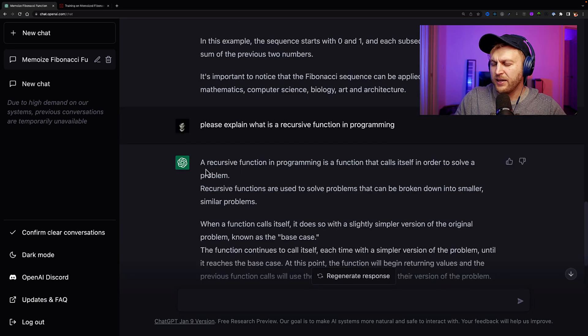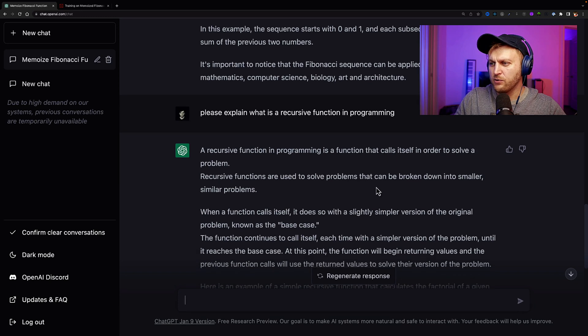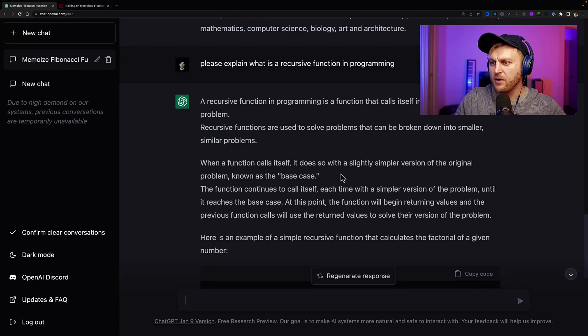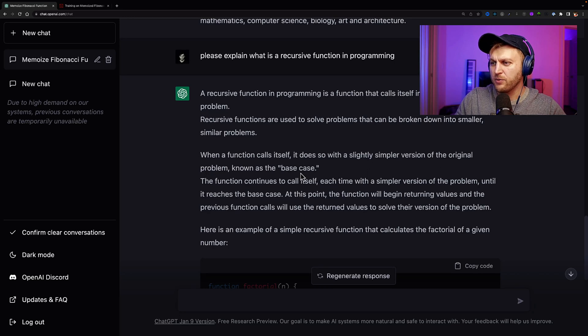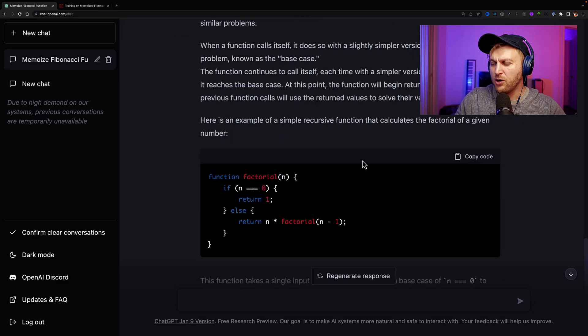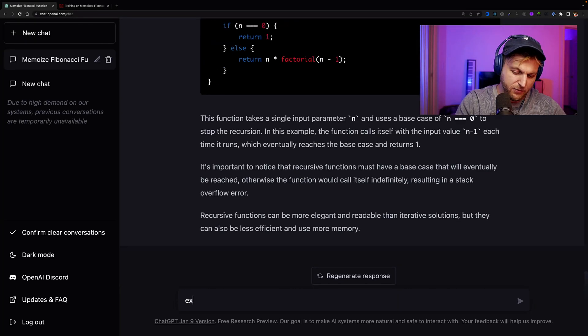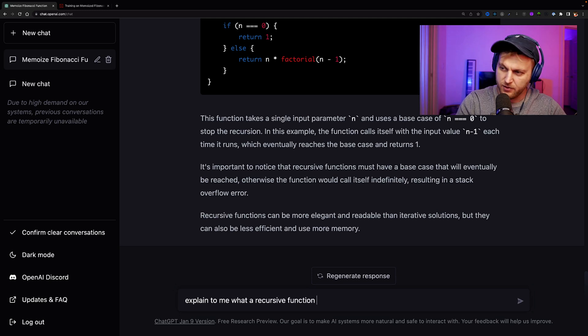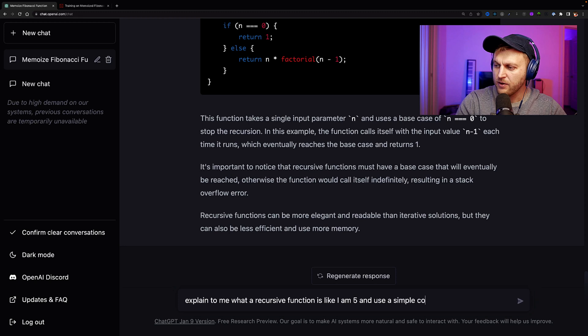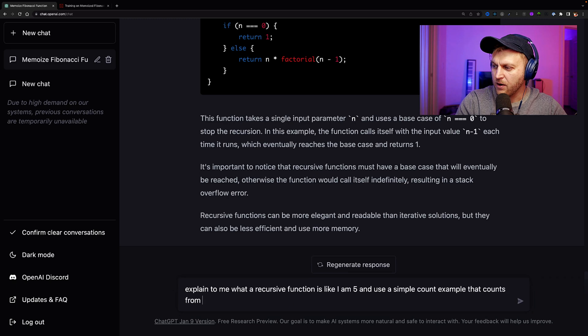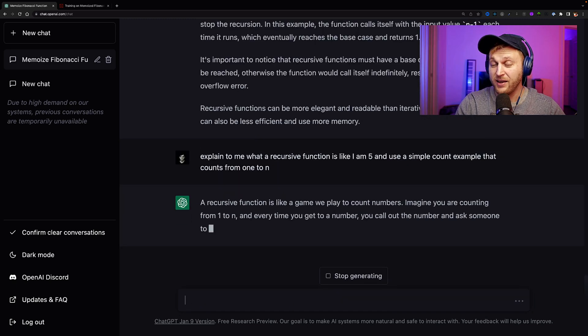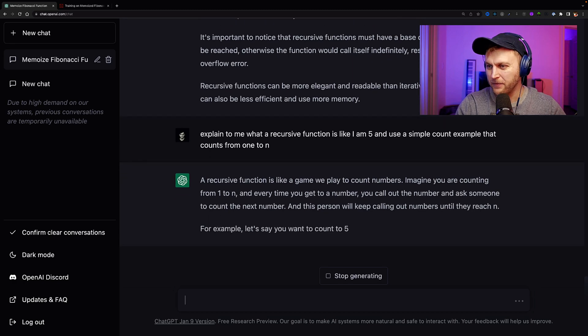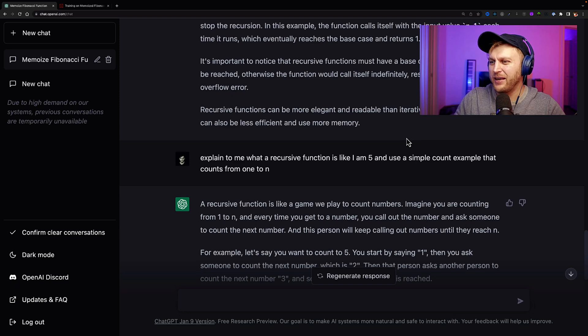And so next, what we want to do is we know that we're working with a recursive function. So we could ask, please explain what is a recursive function in programming. And so it tells us a recursive function in programming is a function that calls itself in order to solve a problem. Recursive functions are used to solve problems that can be broken down into smaller, similar problems. When a function calls itself, it does so with a slightly simpler version of original problem known as a base case. The function continues to call itself each time with a simpler version of the problem. And so, yeah, okay, I kind of get it. Maybe I need some clarification. Explain to me what a recursive function is like I am five and use a simple count example that counts from one to n.